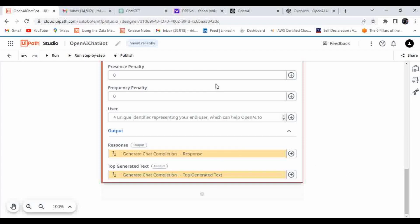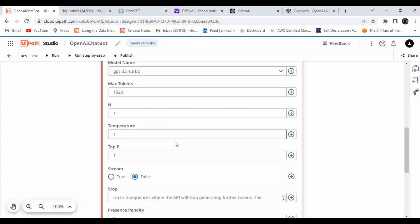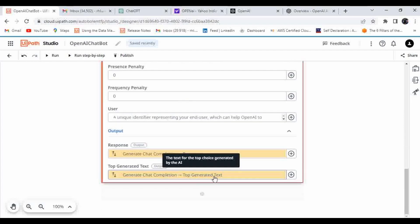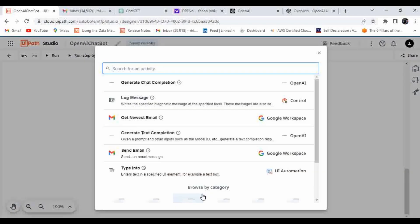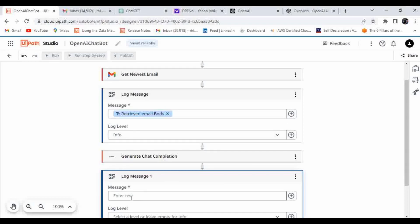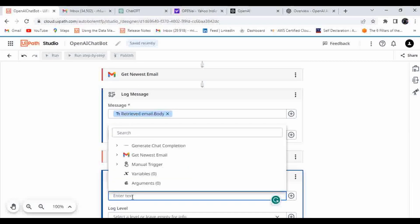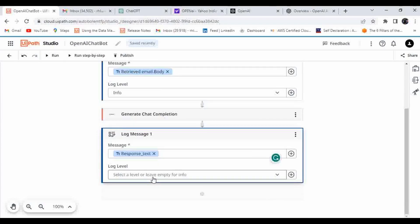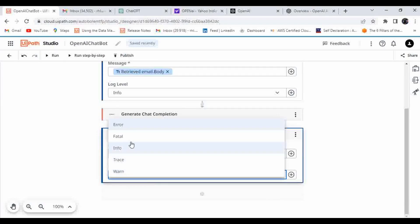There are different features you can configure based on your requirements. For the output, one variable is the full generate chat completion response object, and the other is the top generated text, which you can use for generating the auto response.